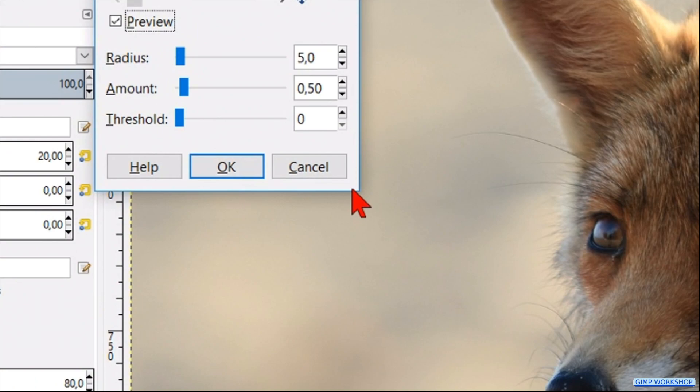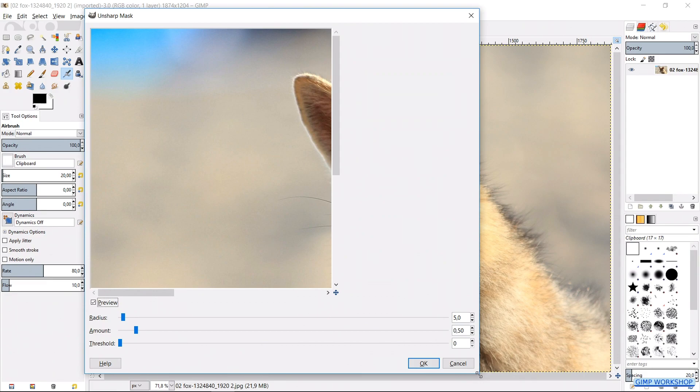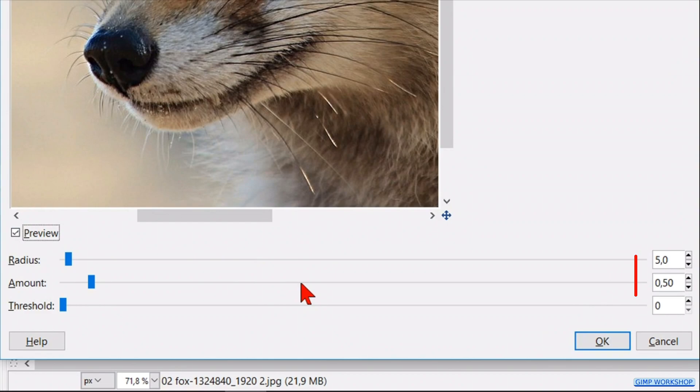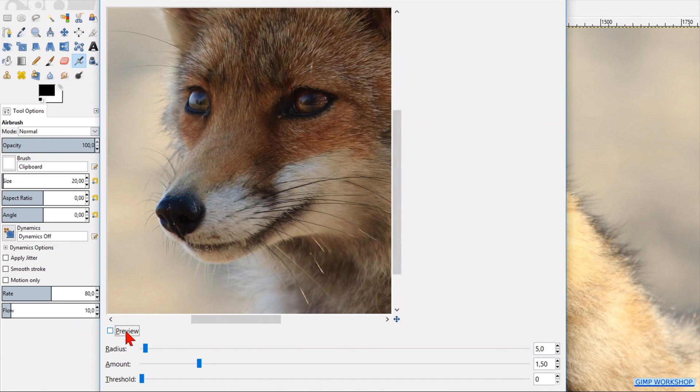Make the image visible. Click the amount slider to around 1.50. Then click the preview to compare. Now click ok.